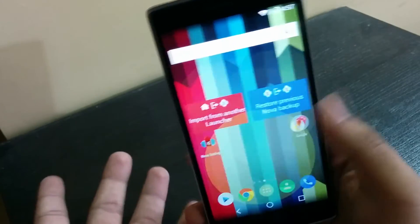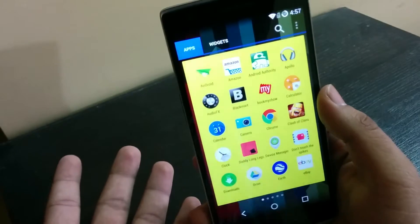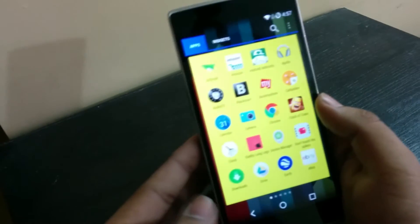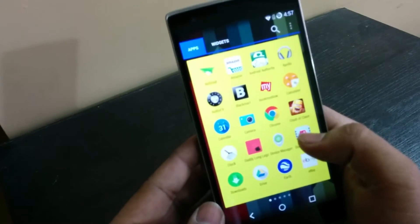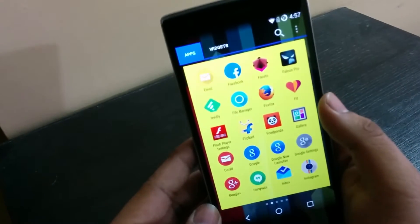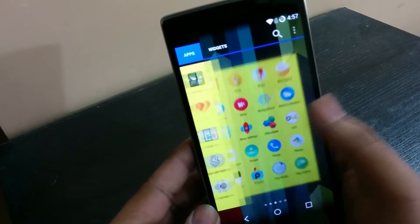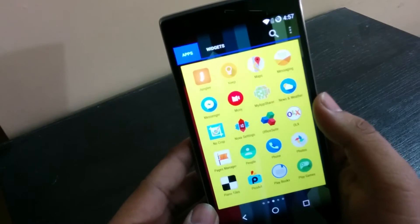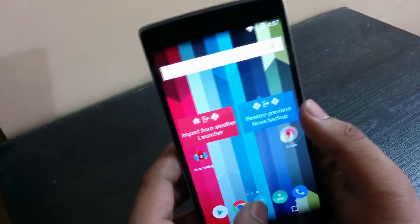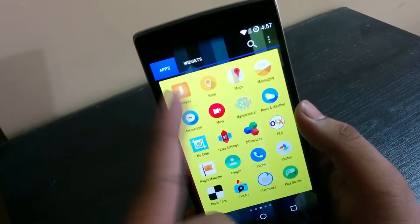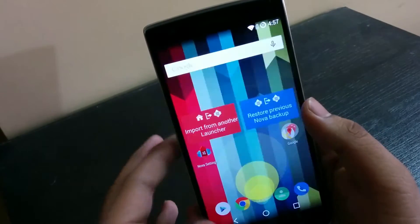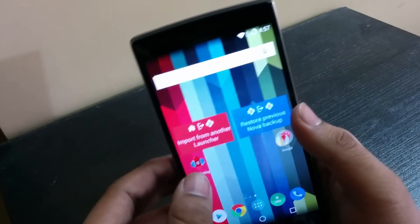then you'll see that the background is now yellow. And you can also in the settings delete the apps and widgets option or the search option in the Nova settings, so you can go ahead and delete that to make